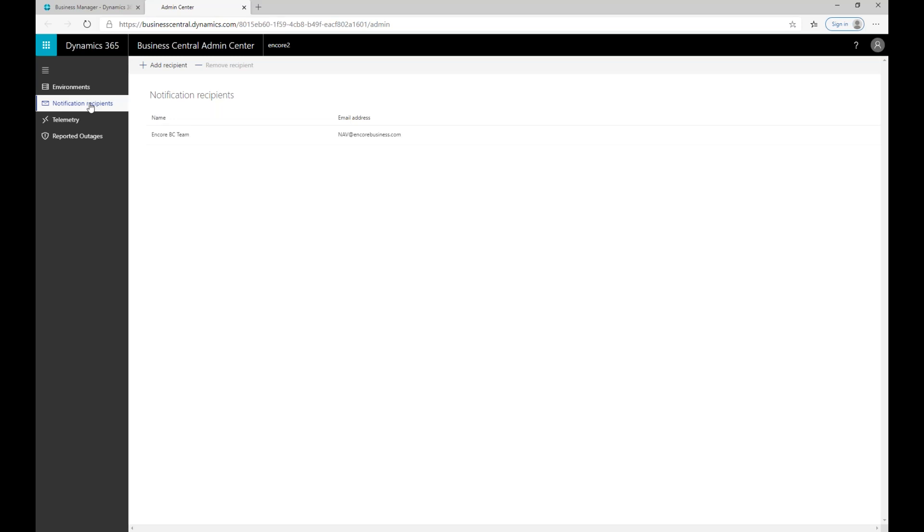Those updates that Microsoft is talking about are the major updates. The release cycle for Business Central is that Microsoft releases a major update twice a year, in the spring and in the fall. In between that, they do five minor cumulative updates. For the most part, those cumulative updates are fixes to problems that may have been found in the core software and occasionally may be a small piece of functionality. But the big functionality updates typically come in those major spring and fall updates.